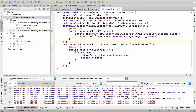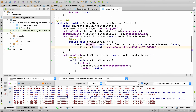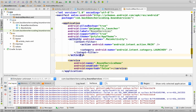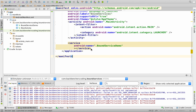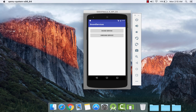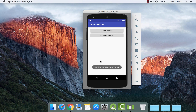The last step is to go to AndroidManifest.xml and within the service tag remove the last two attributes. Save your project and run it, clicking OK on any prompts.